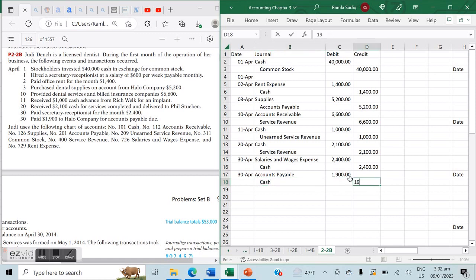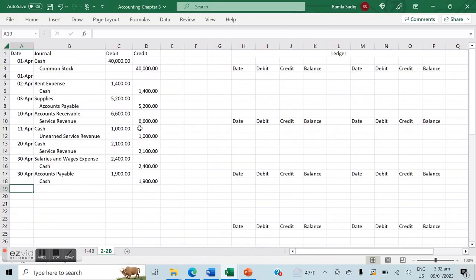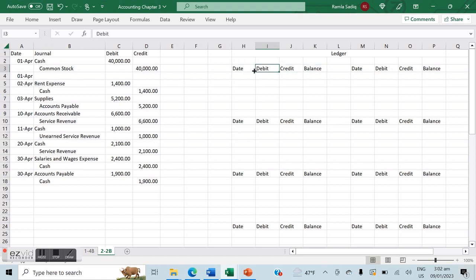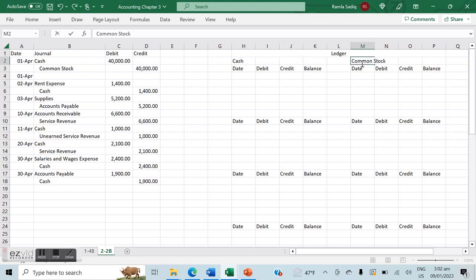All our journal entries are done. Now we'll expand the Excel file to convert all the journal entries into our ledger and then into our trial balance to complete the entire question. The ledger is a four-column ledger with date, debit, credit, and balance columns — we'll create this for each individual account, which makes it easier to ensure we've accounted for everything.